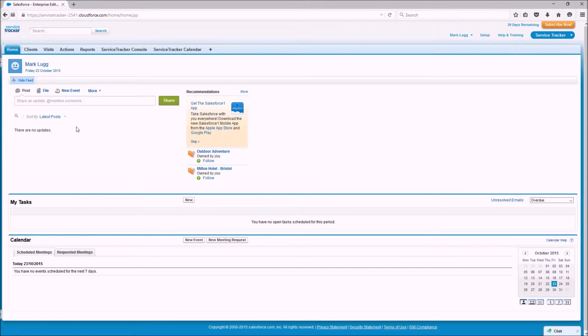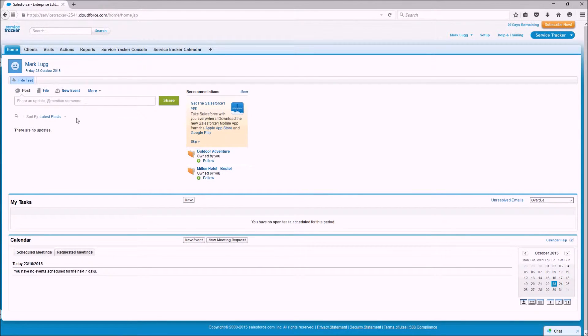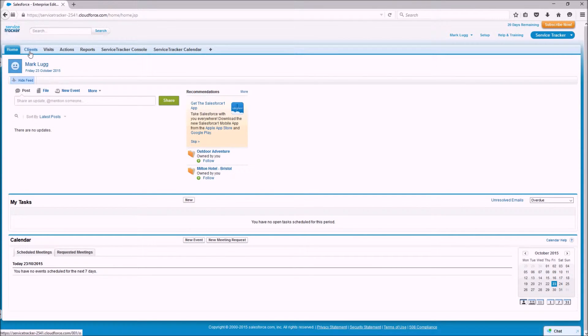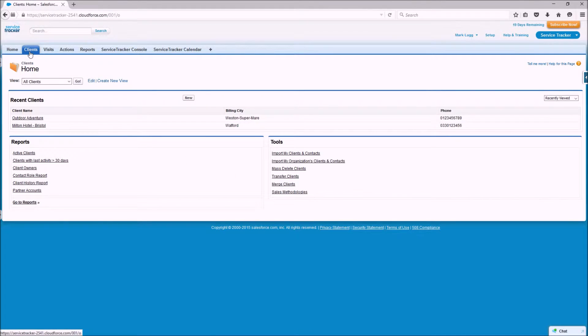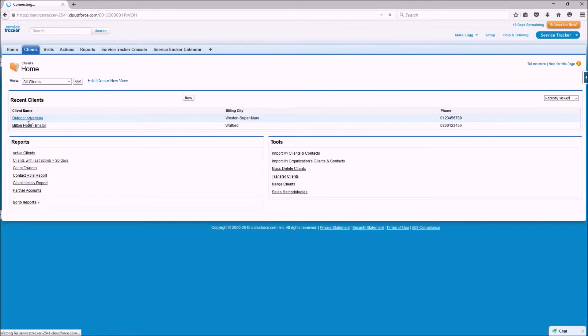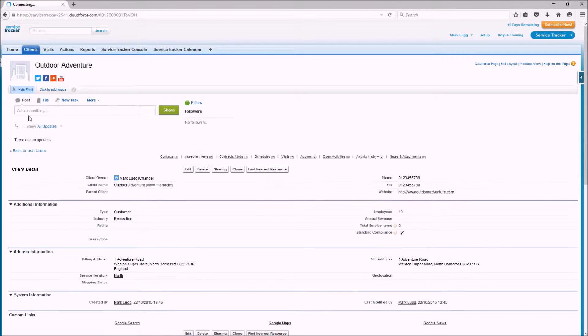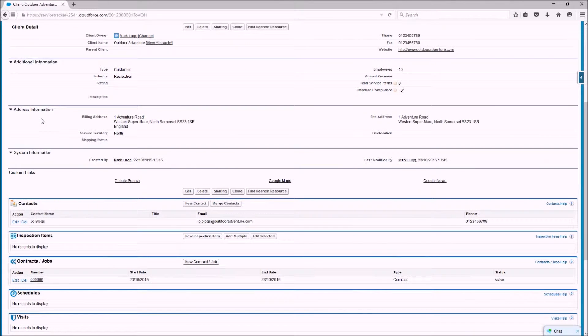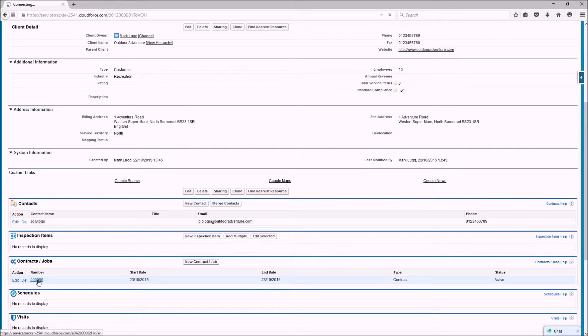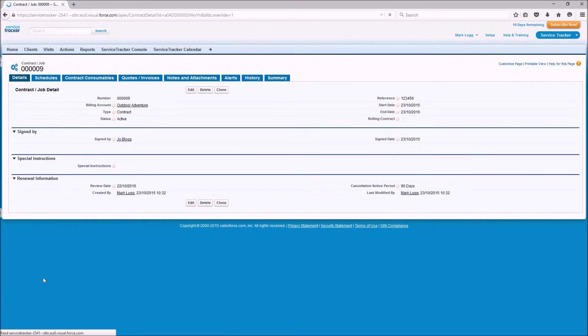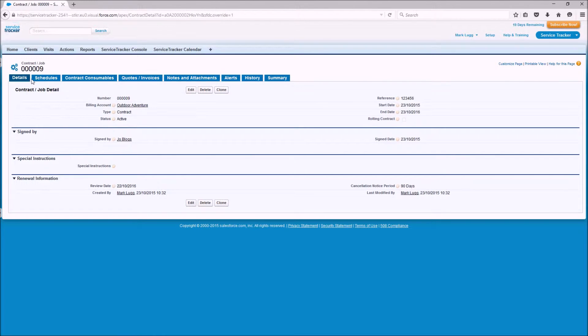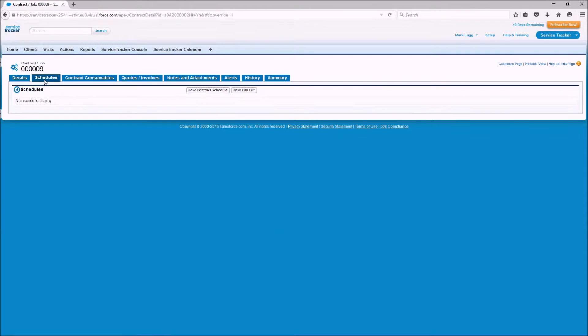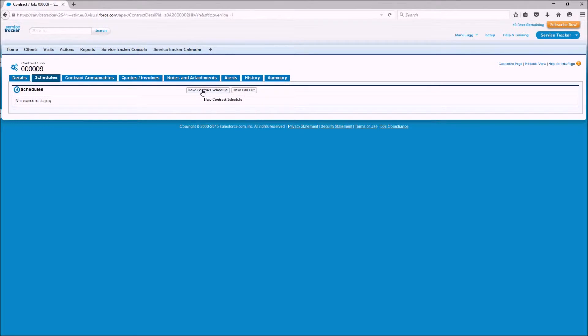To access the schedule screen we must first locate the contract which is located within the client. So we click on the client, identify the client we're going to update the contract for, find the contract that we've created, click on schedule and click new contract schedule.